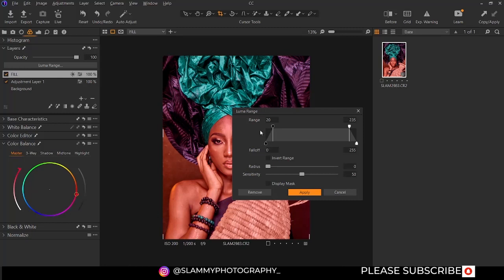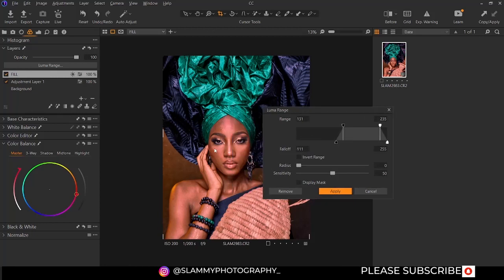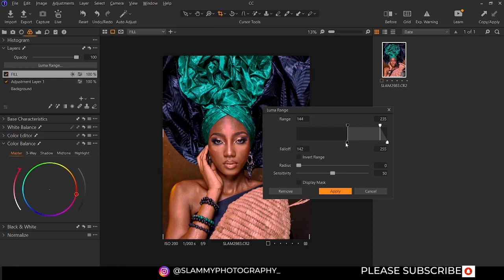The extreme left is the dark area and the extreme right is the bright area. So if you move this portion like this, it means you are removing this blur effect from the dark areas of your image. You can also adjust the feathering by moving this arrow down here, increasing the feathering effect. If you move it to create a straight vertical line, it means the luma range effect is very hard, but you can soften the effect using the feathering option.